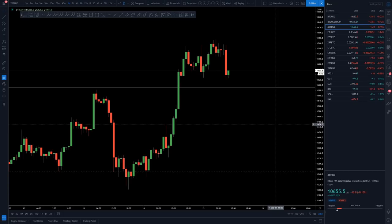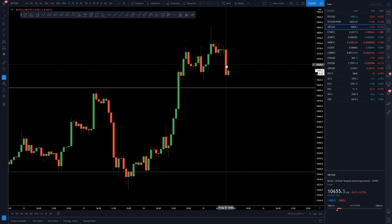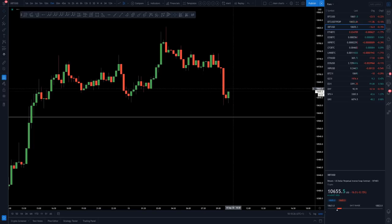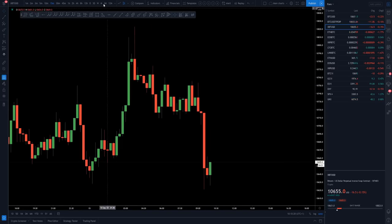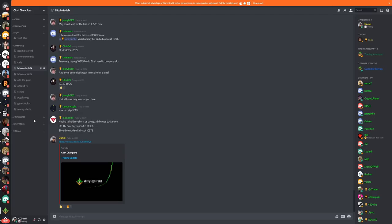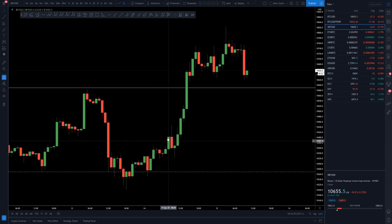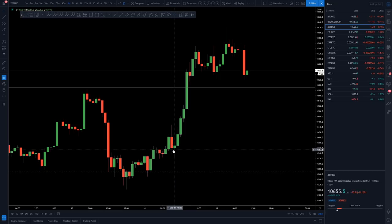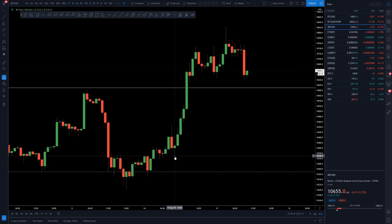Good morning everybody, welcome to this daily update after we've just had a pretty big move to the downside. But ultimately it looks as if we're putting in a range. It was pretty nice from yesterday's update — we were down on this section of the chart, waiting to see if we saw acceptance back into this section. We never saw the acceptance. We saw the long lower wick, the reclaim of that VWAP.